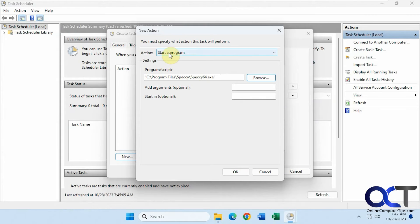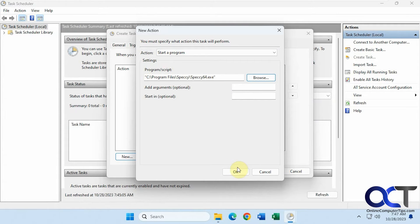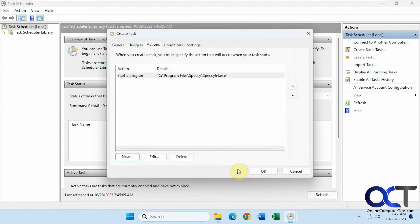We're going to start a program. This is the program with the executable, the full path. We'll click OK.